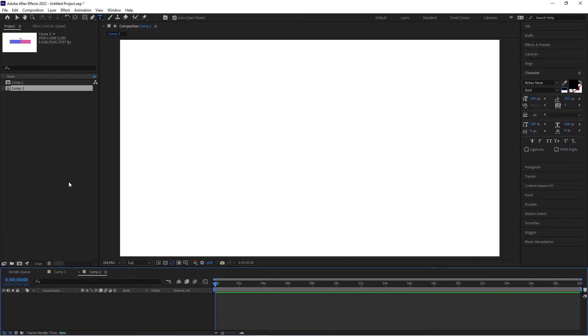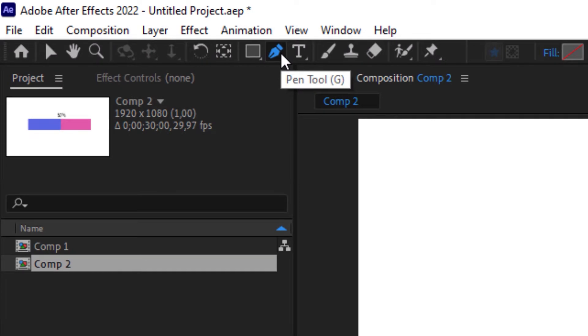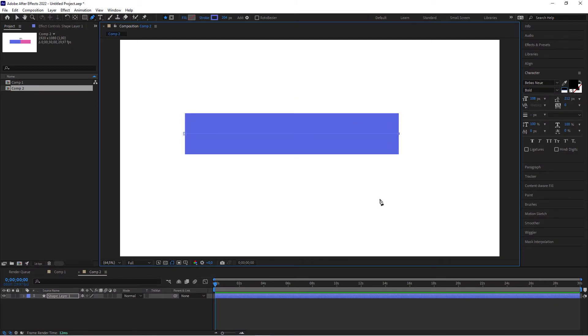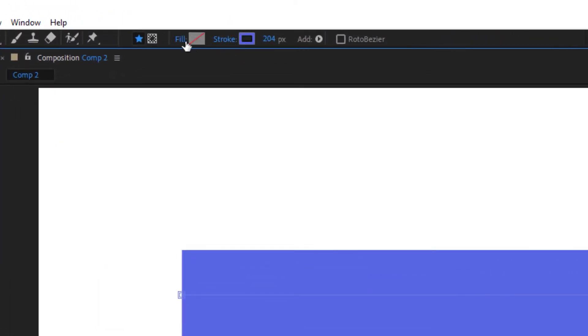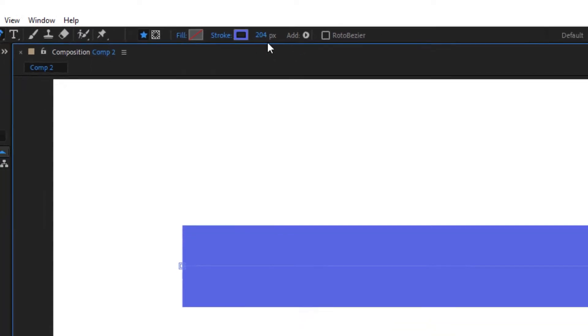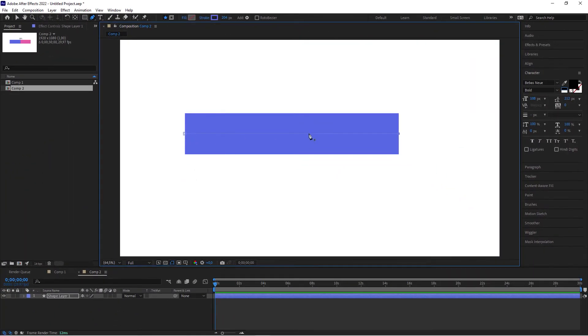Now we're in our empty composition. The first thing we want to do is grab our pen tool, then click on the canvas, hold down the Shift key, and click again to create a straight line. The stroke is opaque and the fill is transparent, and we want a fairly thick stroke because that's the bar we actually want to create. So this is our bar.